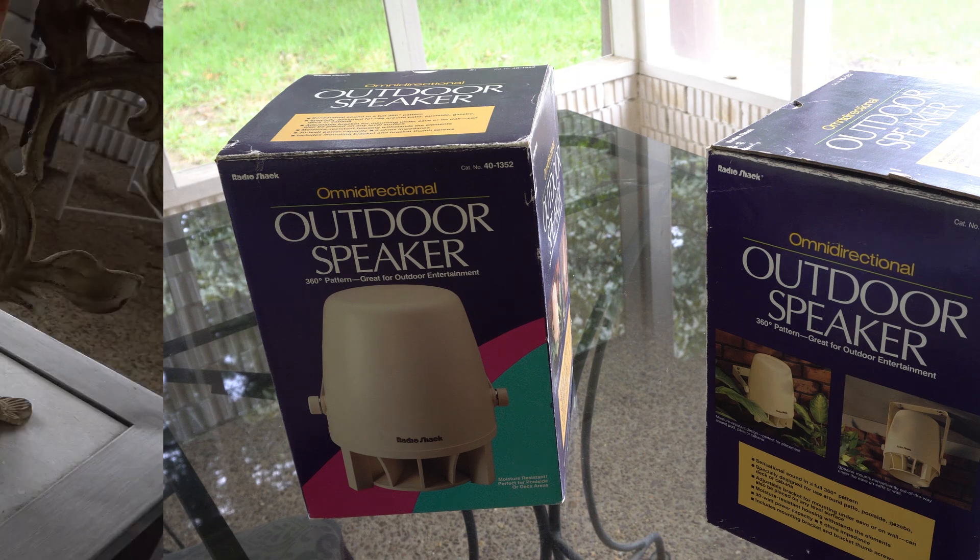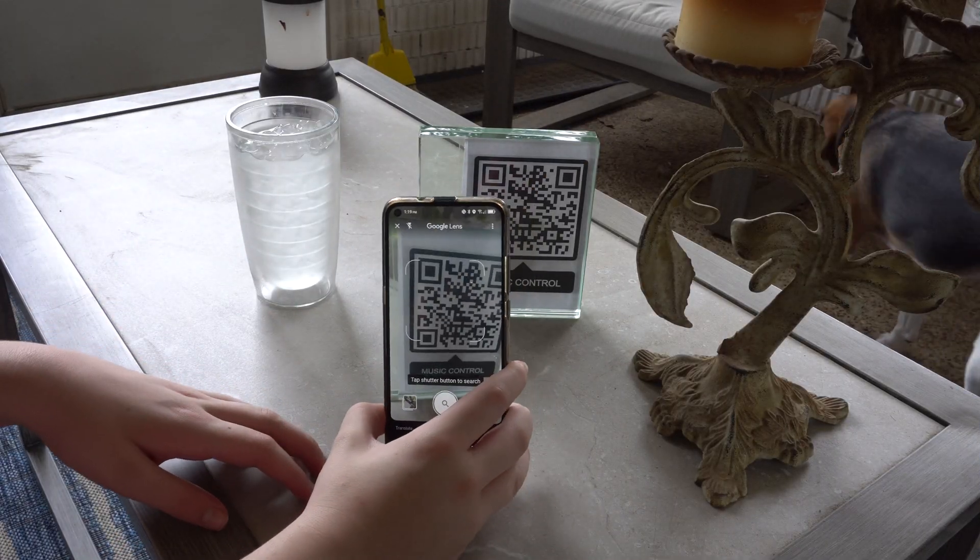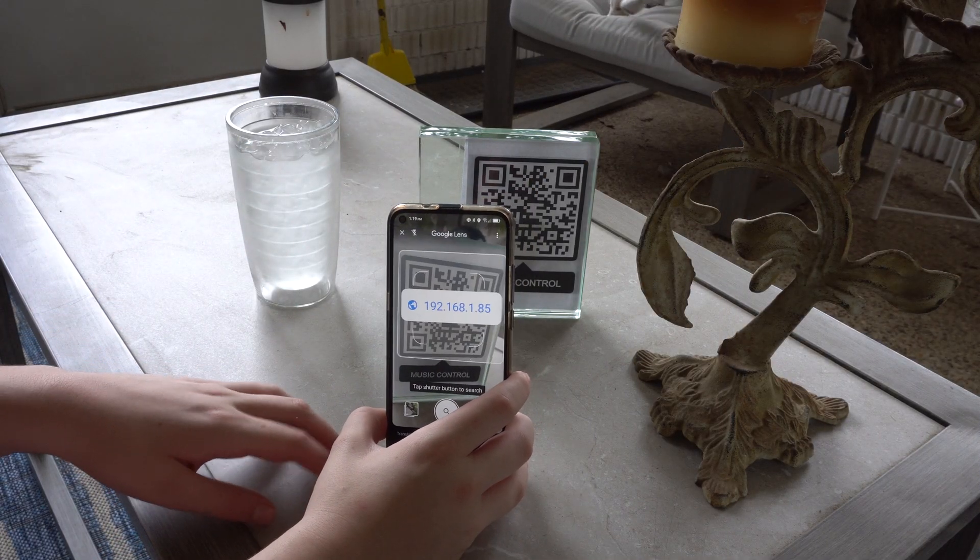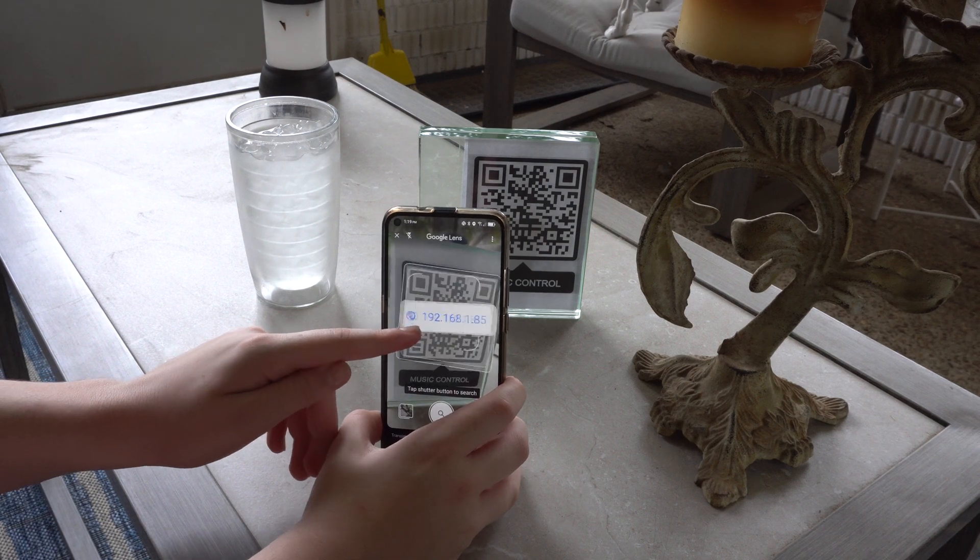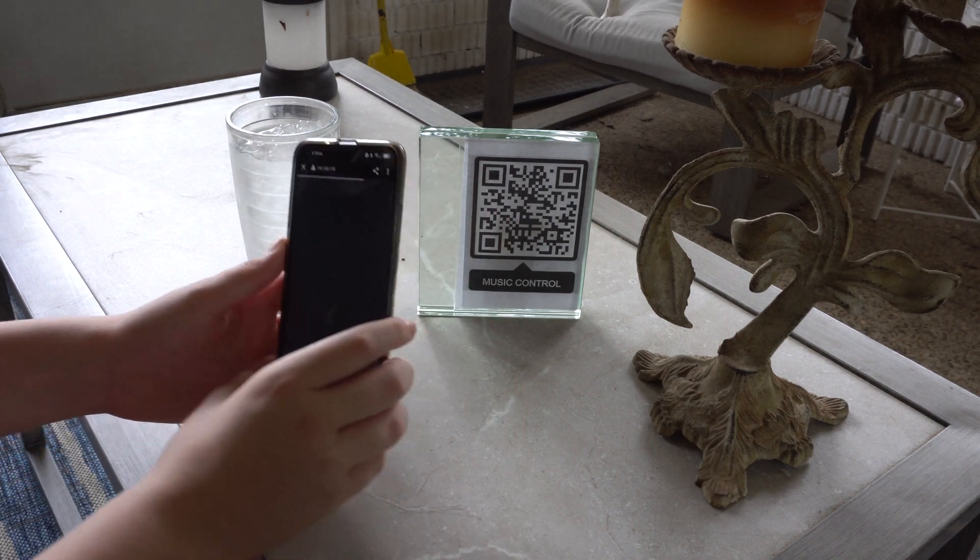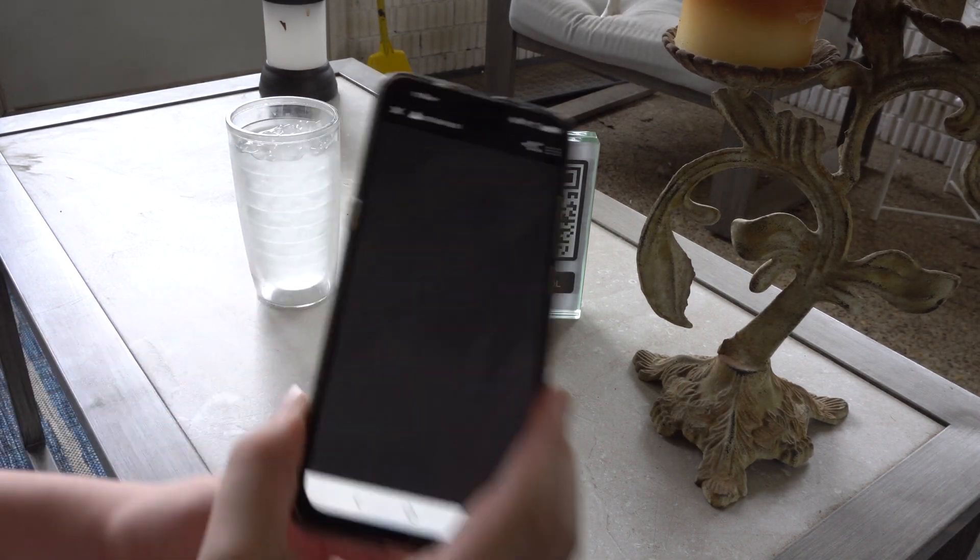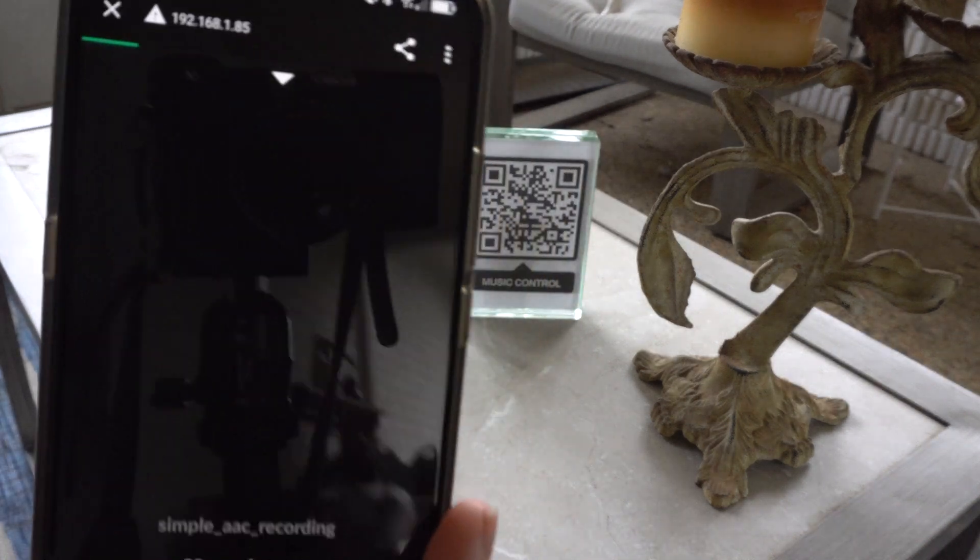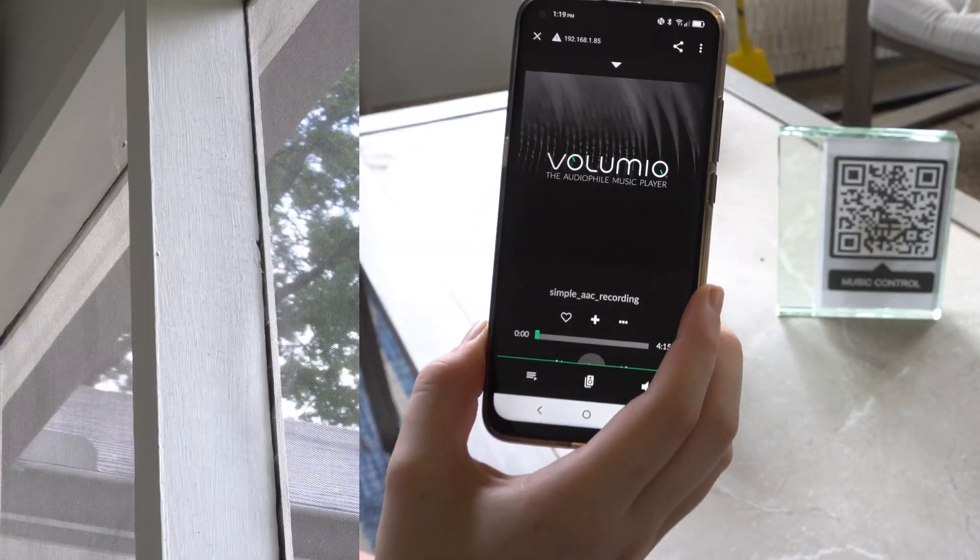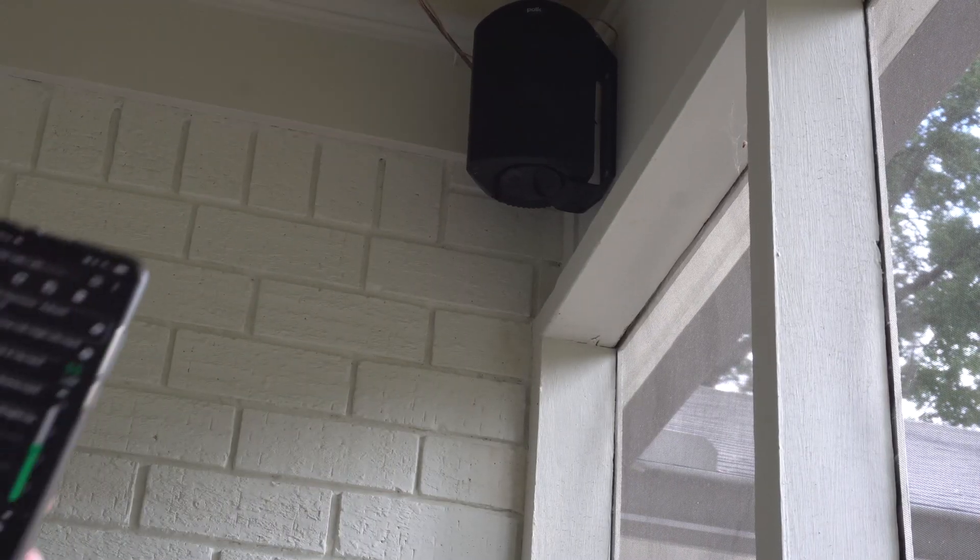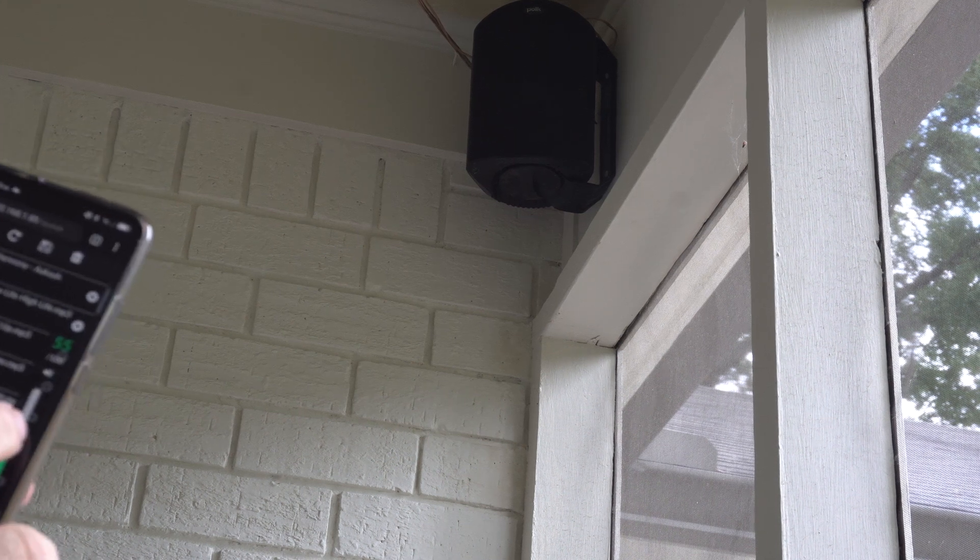Wouldn't it be great if you could be at a party and anybody without installing any app could just use maybe a QR code or an IP address, scan it, and then boom they've got access to Volumio. We talked about in other videos all the cool stuff you can do with this, playing music. There's even a volume control.